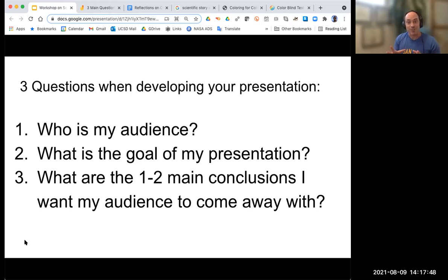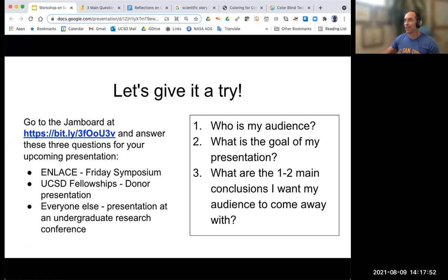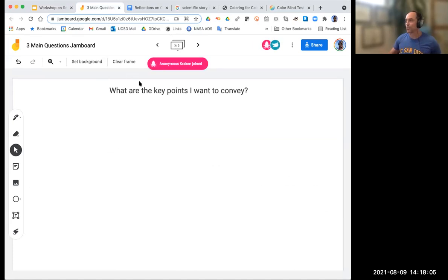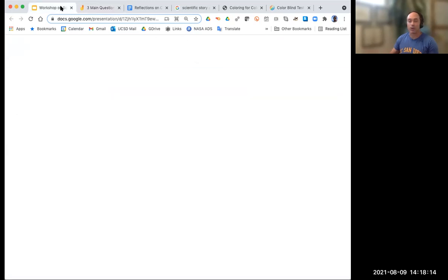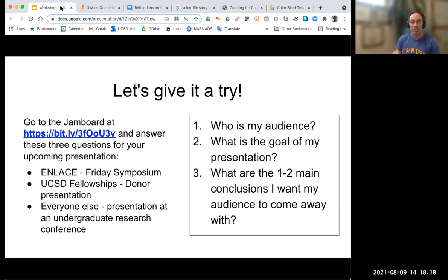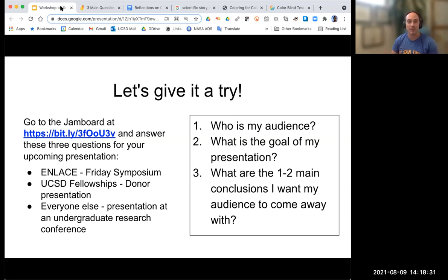Let's do a little exercise. The next slide is an interactive Jamboard. I'd like you to go to the following Jamboard link — I'll put it in the chat. There are these three questions: Who is my audience? What is my goal? And what are the key points I want to convey? For your presentation — for ENLACE, that's the ENLACE Symposium; for UCSD fellowship students, that's for the donors; for everyone else, imagine a future undergraduate research conference. Try to answer for yourself what these three main questions are. Let's give a couple of minutes to do that.